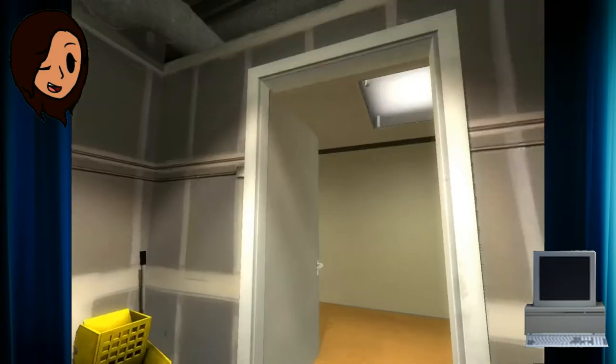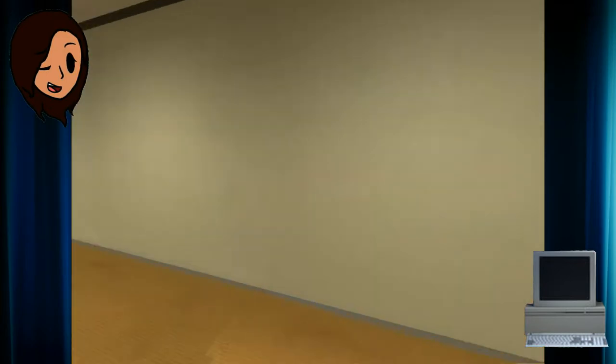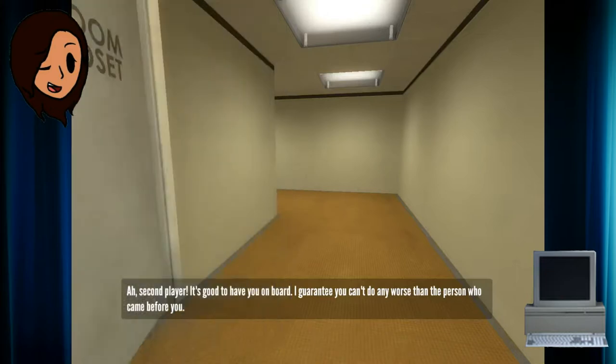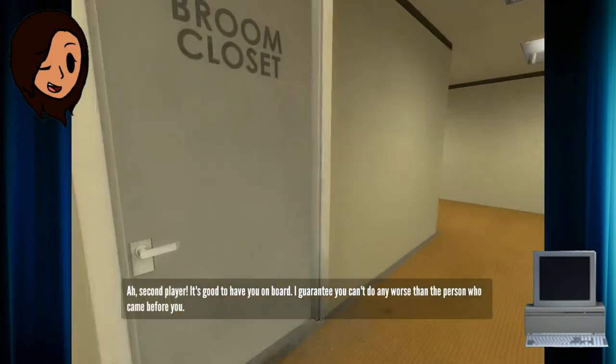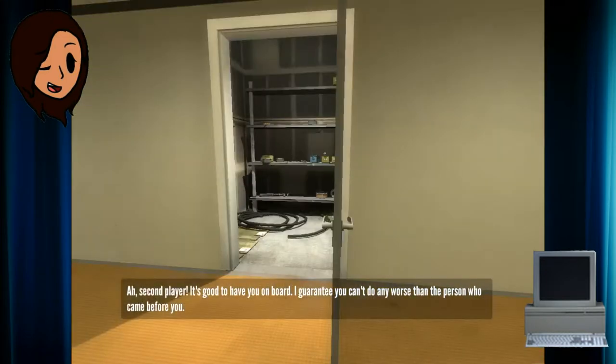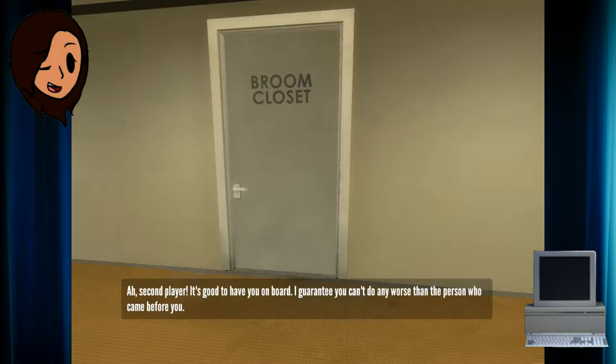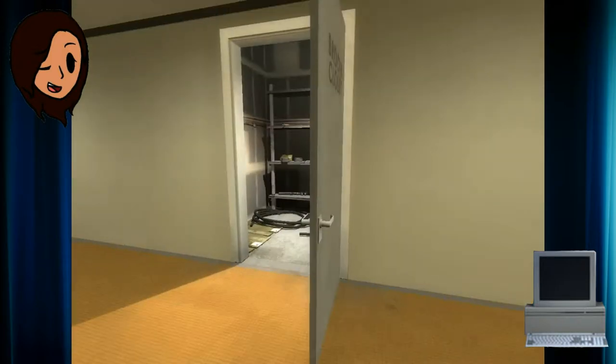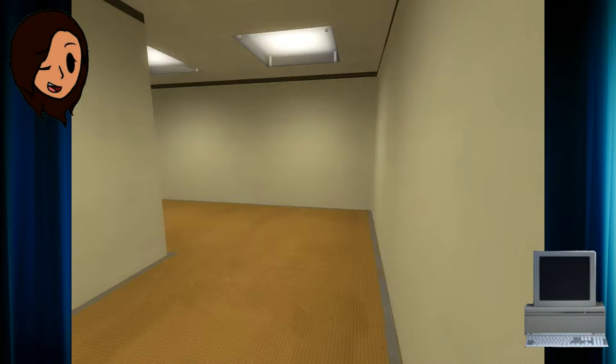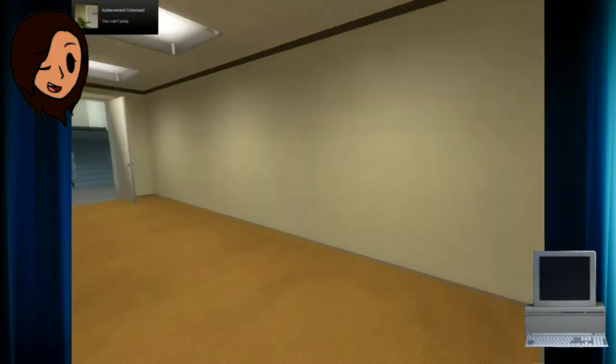Ready? Ah, second player. It's good to have you on board. I guarantee you can't do any worse than the person who came before you. Can I jump? I can't jump! I got that achievement! Yay! Okay, I'm done.